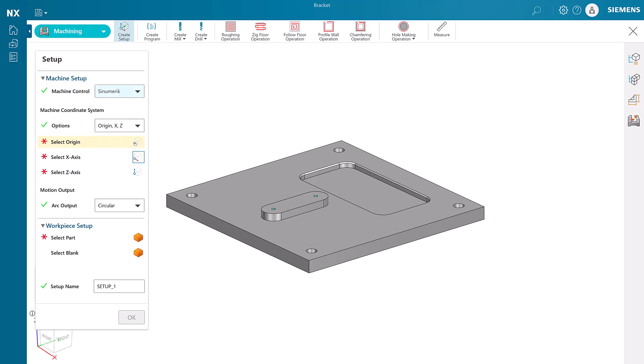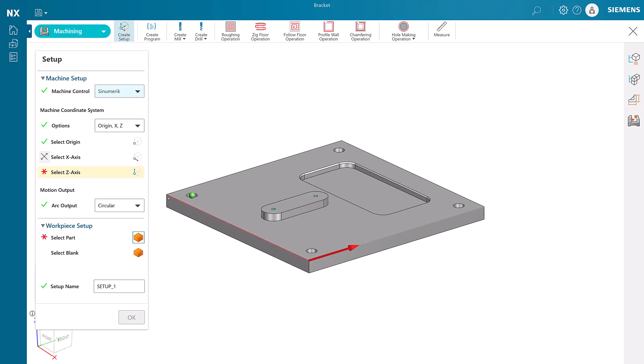Next we will create the origin point for the CNC program. This spot represents the zero-zero-zero location from which all program dimensions will be measured.